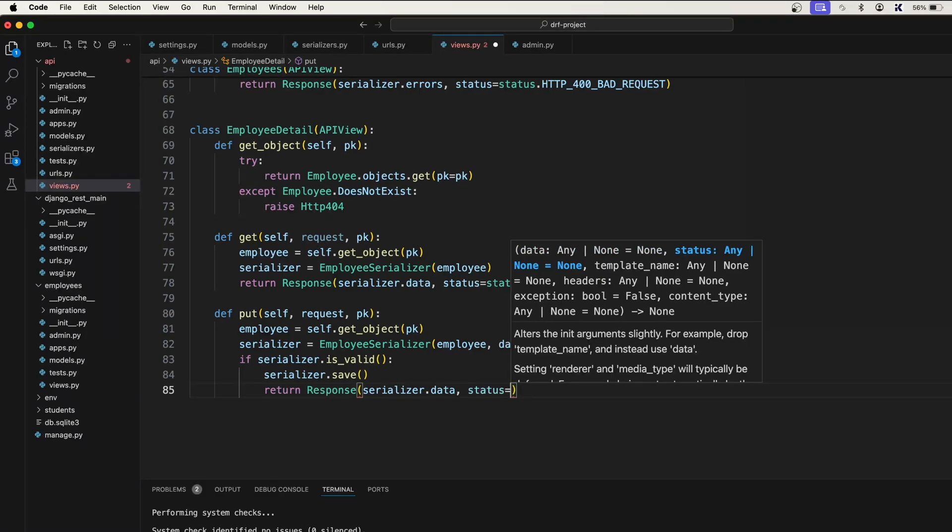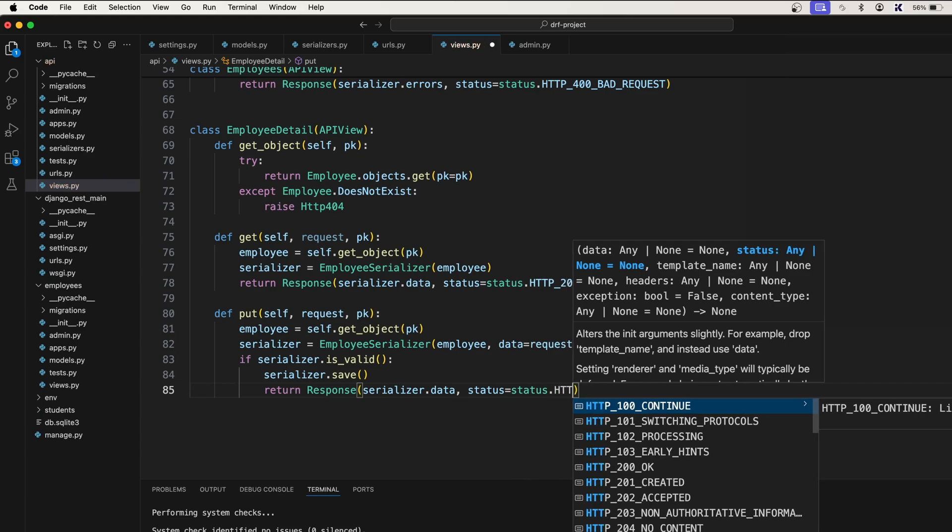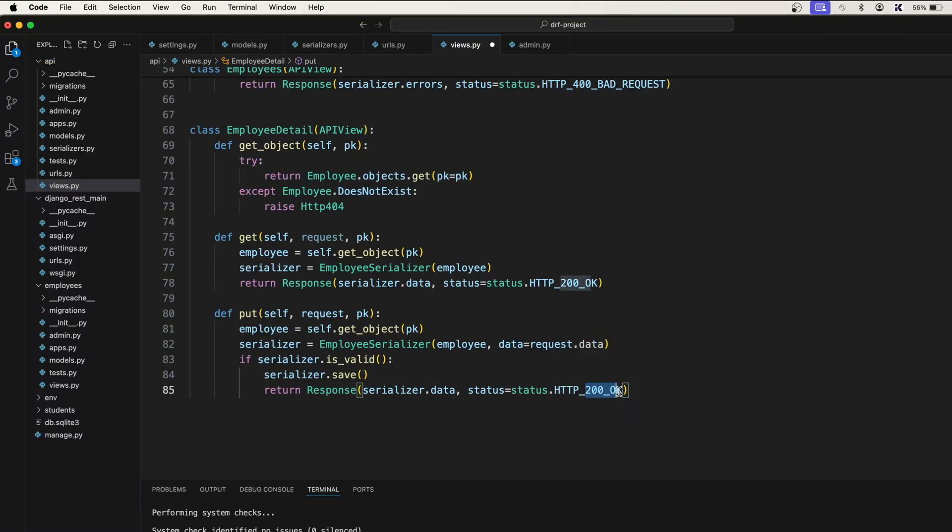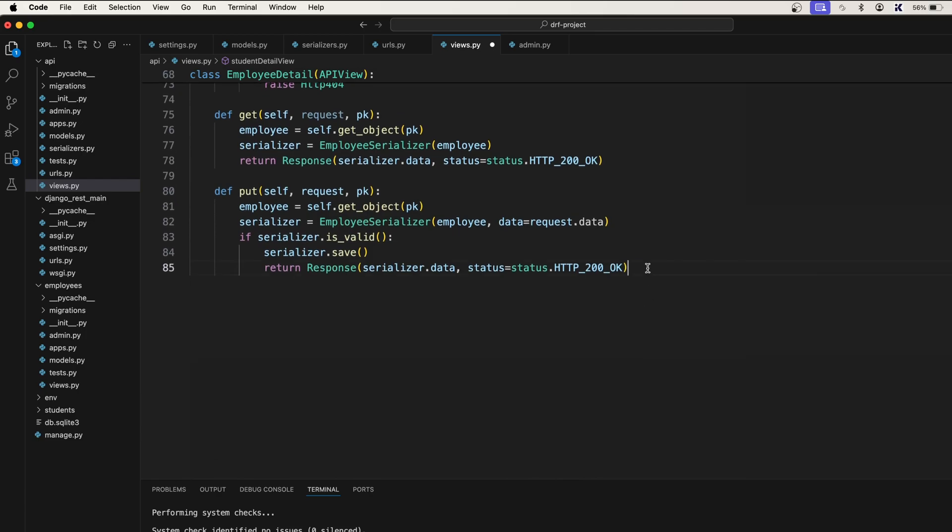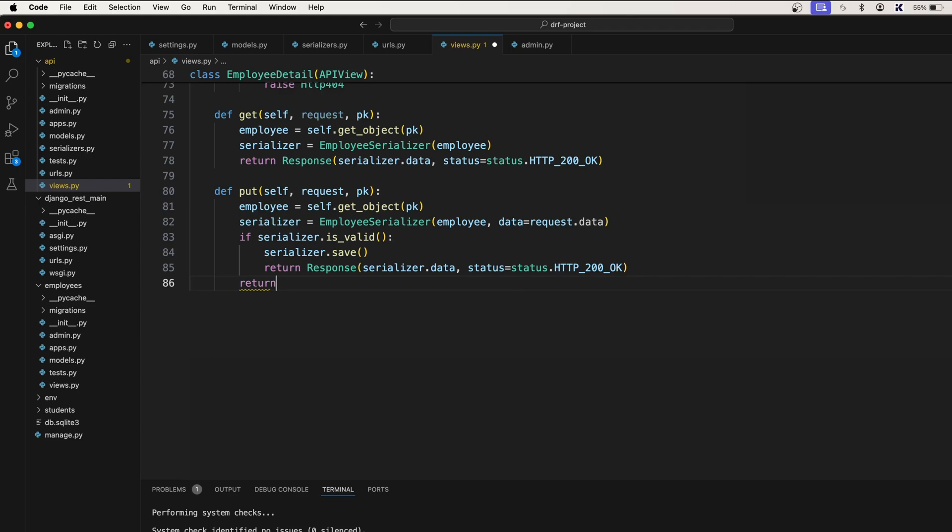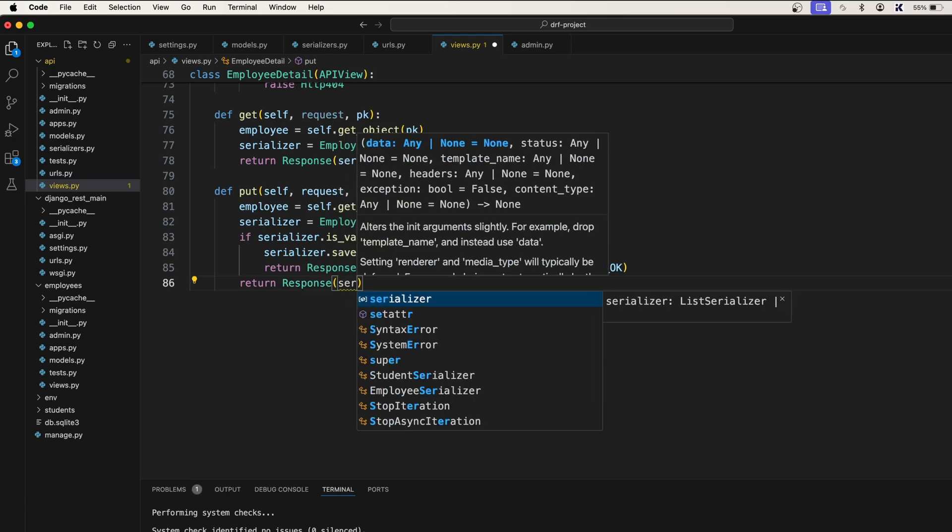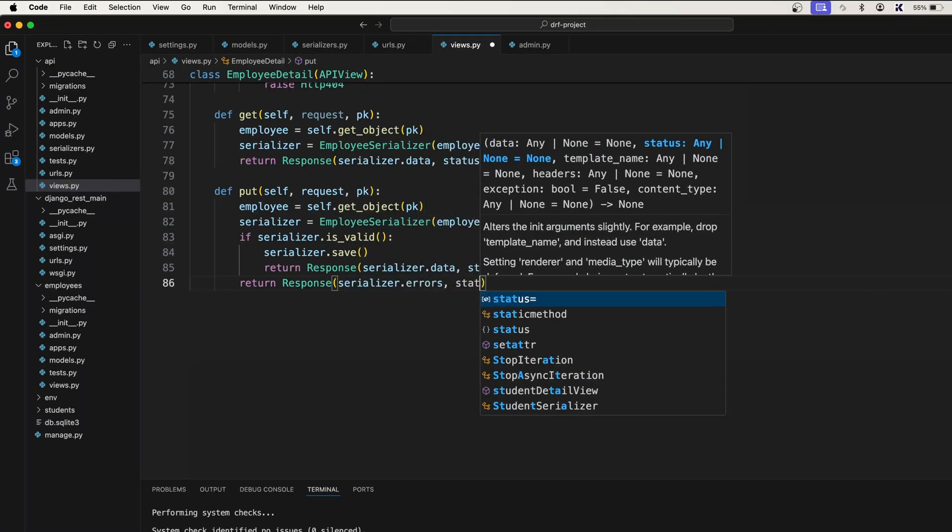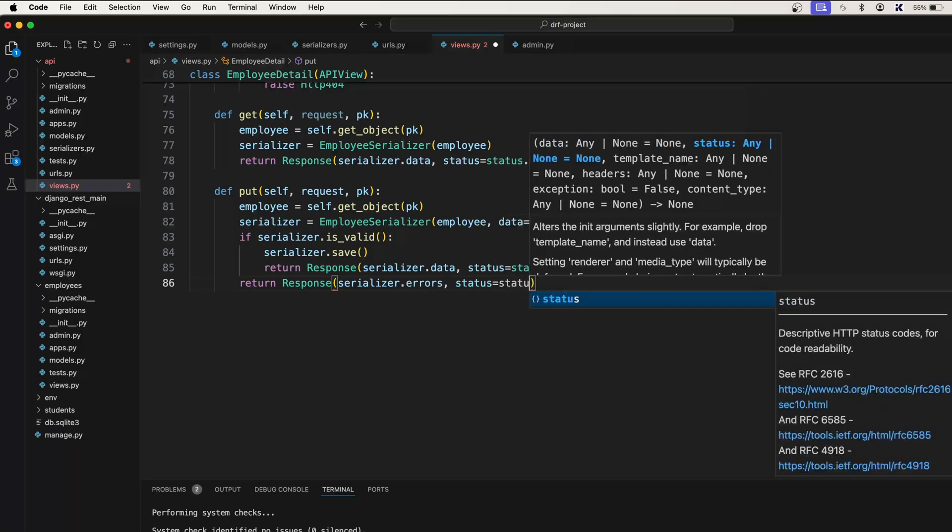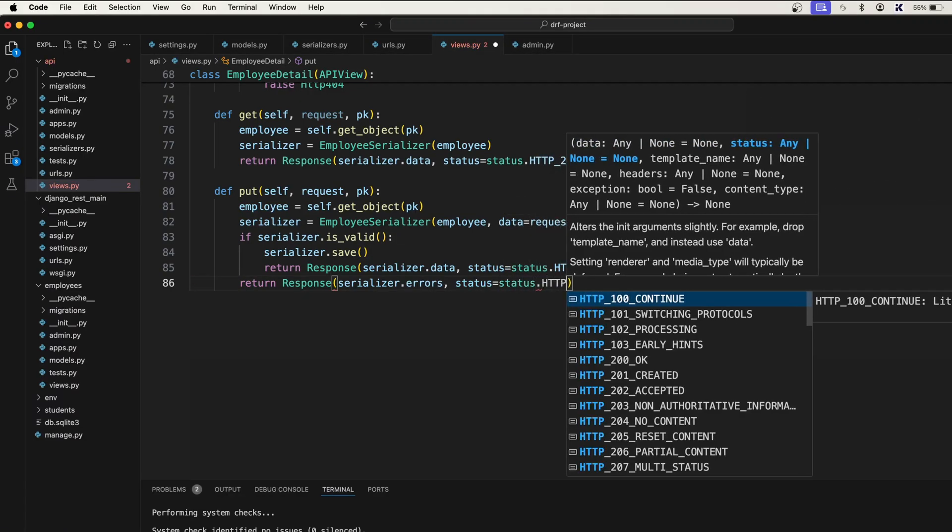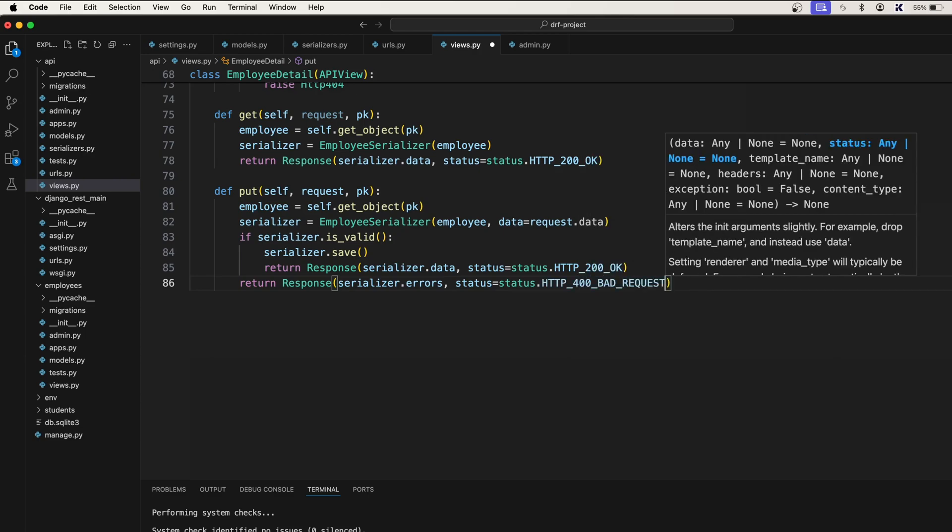Status is equal to status dot HTTP 200 OK. Here also we have used the same thing. Now, what if the data is invalid? In that case, we should say return response serializer dot errors, comma status is equal to status dot HTTP bad request 400.